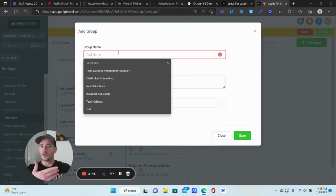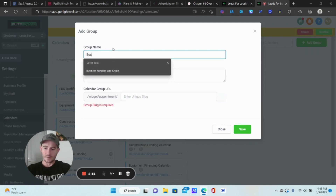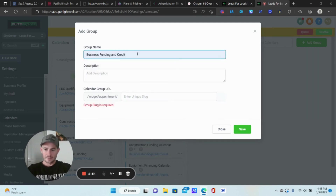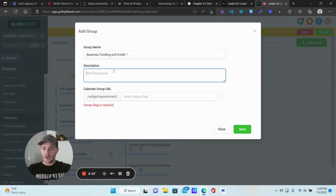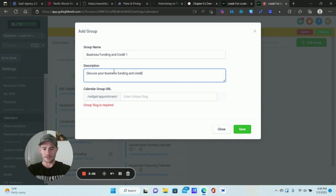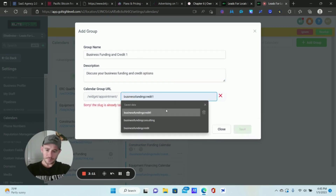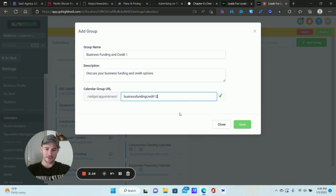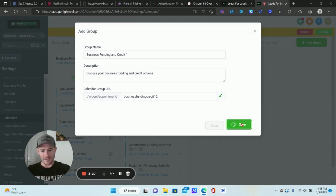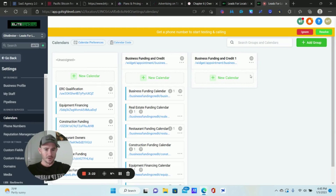You want to make sure this is relevant to whoever is visiting or booking an appointment. In this case I'll put 'Business Funding and Credit' — just one since I already have it. The description will be something like 'To discuss your business funding and credit options.' The URL here doesn't really matter unless you're using it directly, but I put my calendars on a funnel step. Click Save.